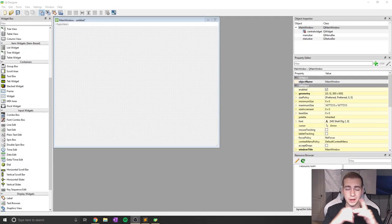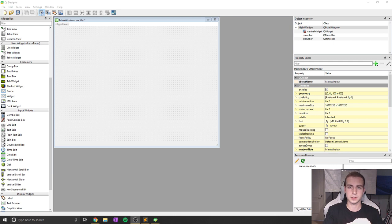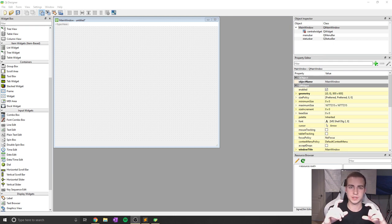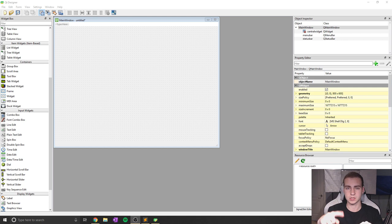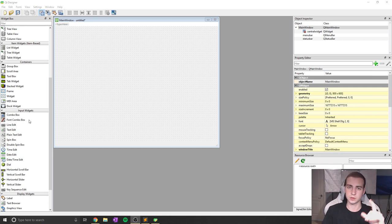Hey guys, and welcome back to the PyQt5 tutorial. So in today's video, we're going to be talking about combo boxes, which essentially are those little boxes that give you the options between multiple things and you can select which one you want. They're all over the place, super useful. That's what we're gonna be learning about today.